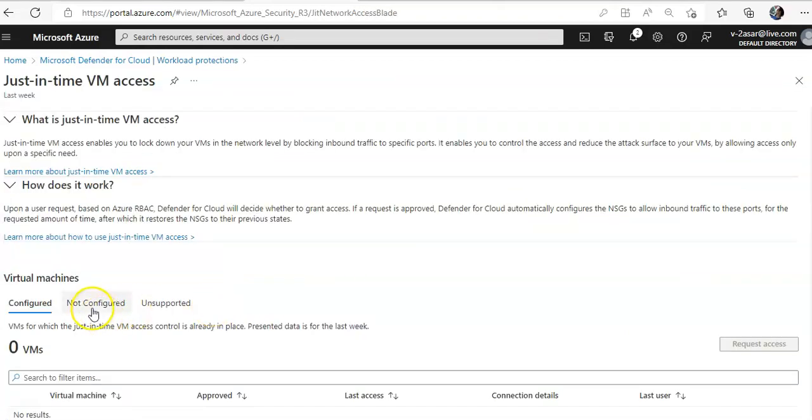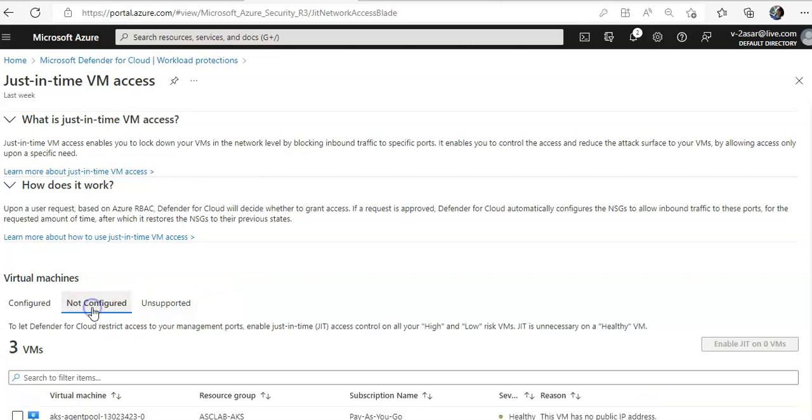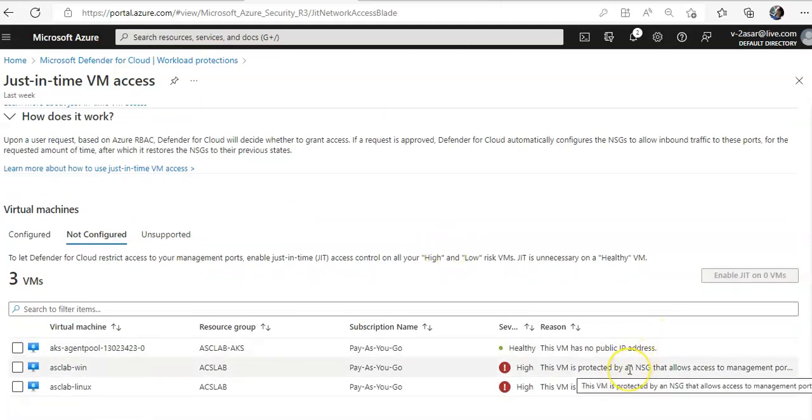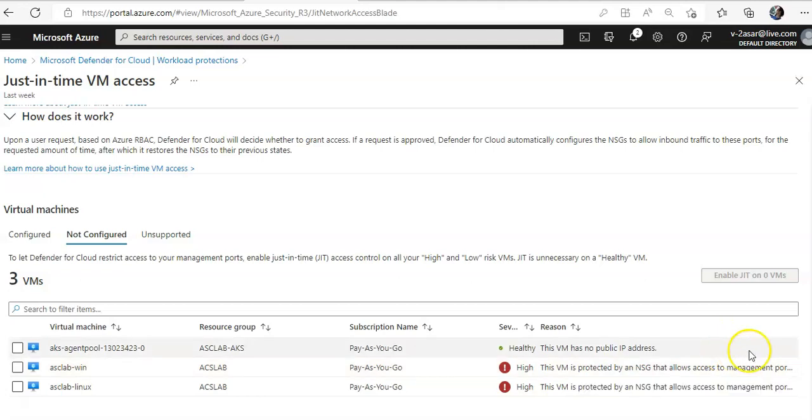Click on Virtual Machines, you click on Not Configured. So these are the virtual machines. This VM is protected by an NSG that allows access to management ports. So there are two VMs, ACS LabWin and ACS LabLinux, which have the public IP and which are vulnerable.